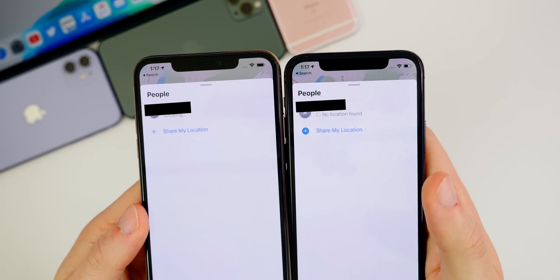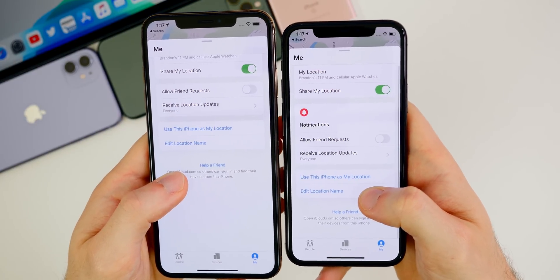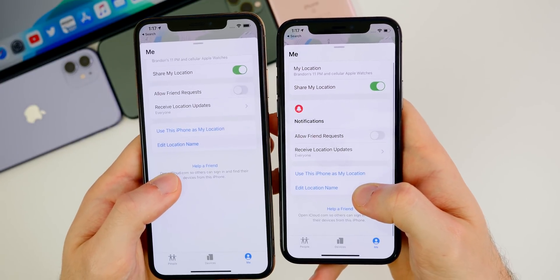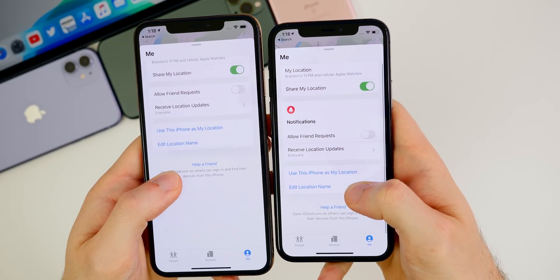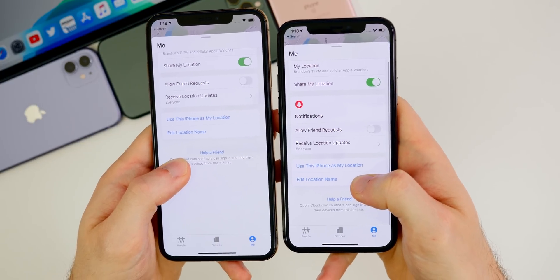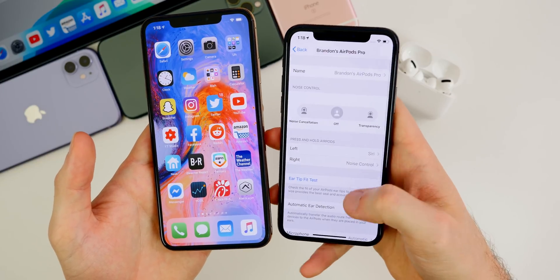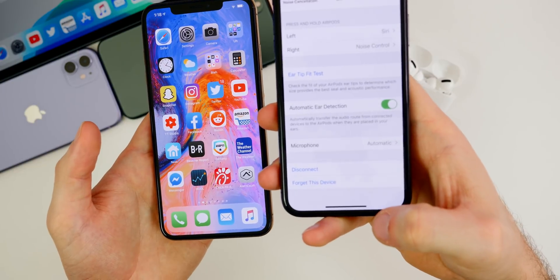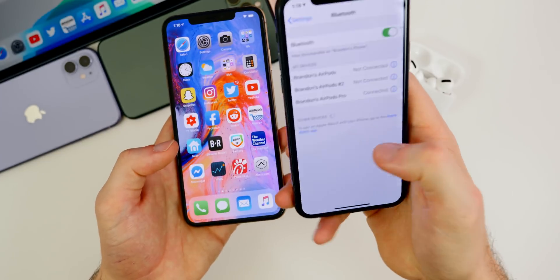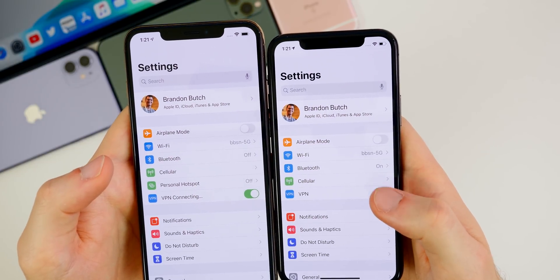In Find My, the Share My Location button's plus icon is now filled in, and on the Me tab there's a new notifications section with a bell icon. Apple is clearly refining the Find My app, likely in preparation for the upcoming AirTags. If you have AirPods Pro, you now get an option to disconnect and forget them easily from their settings page — whereas before you had to go to Bluetooth and disconnect manually.